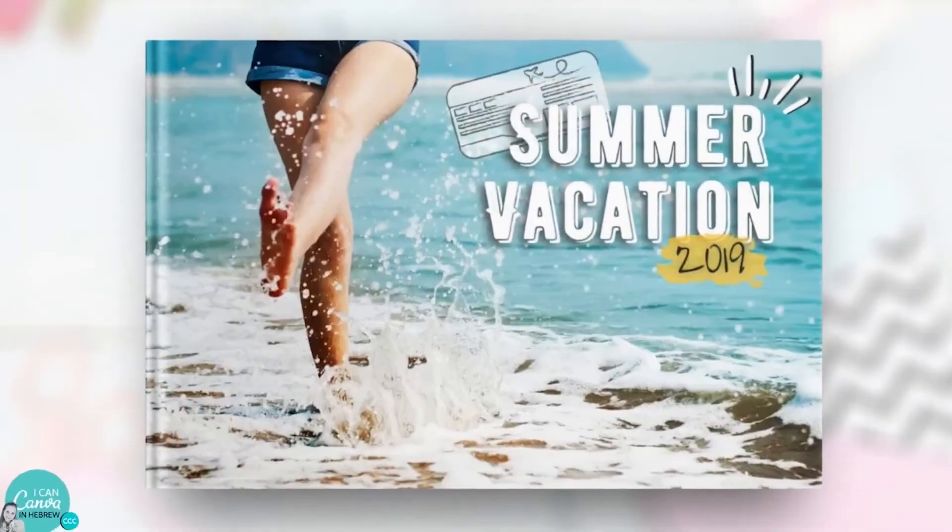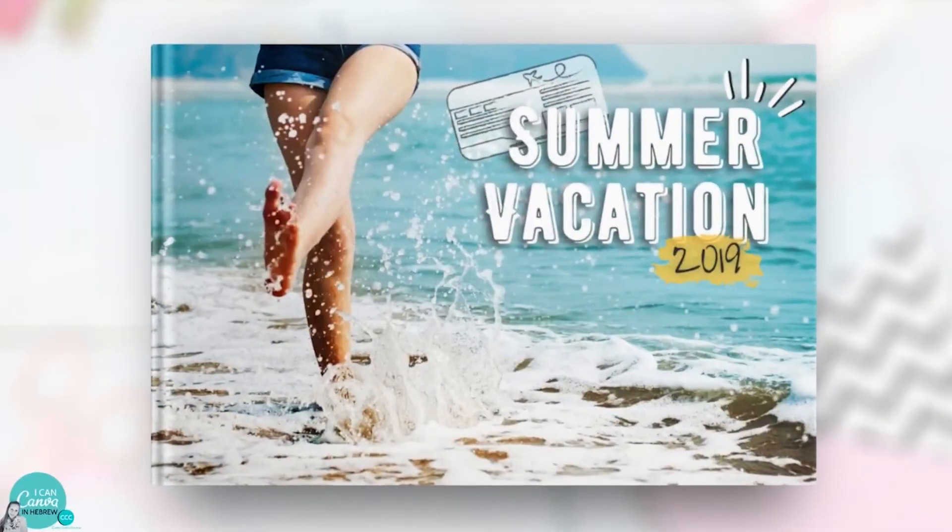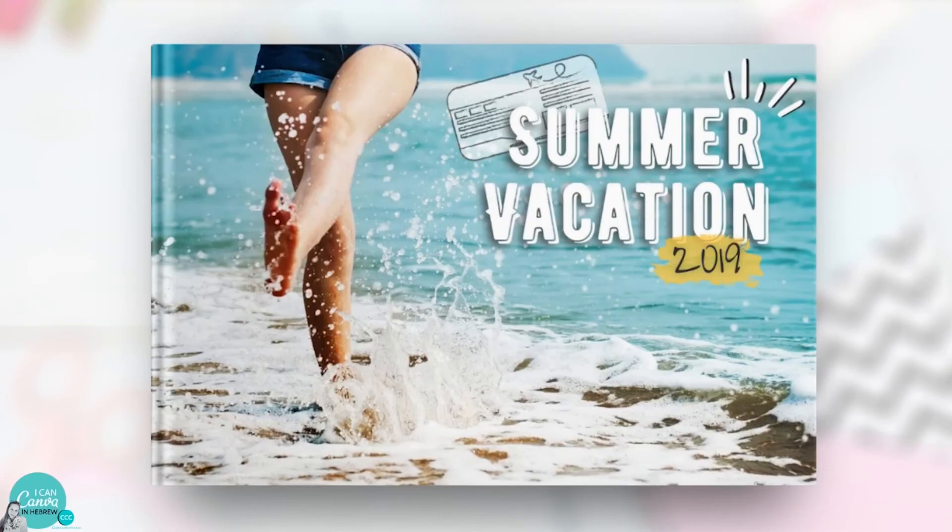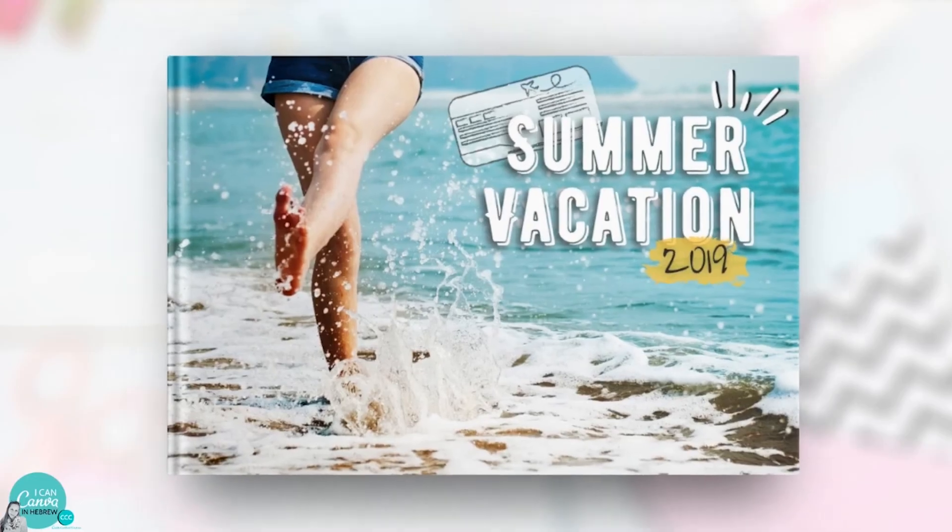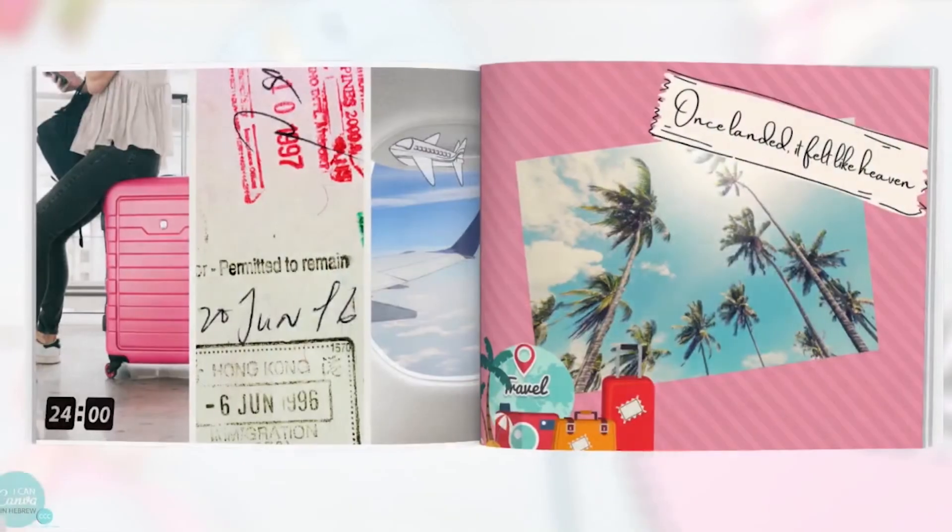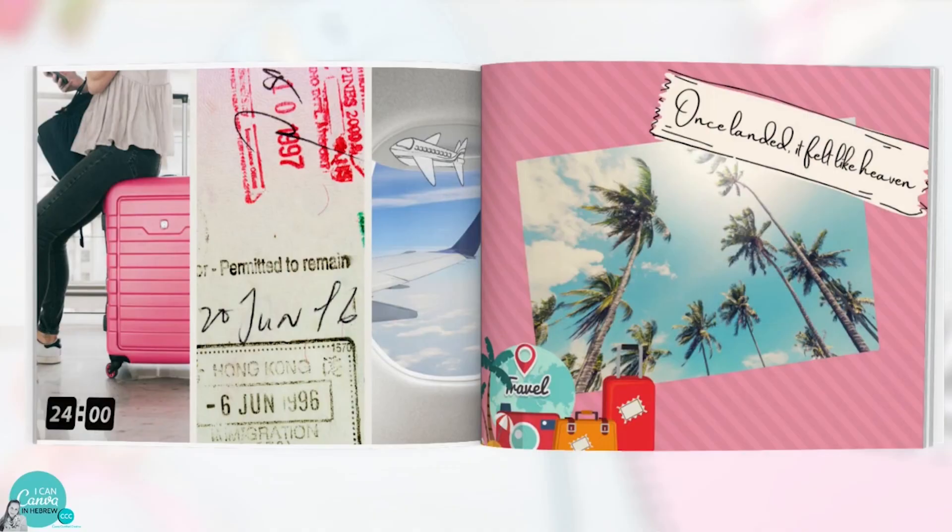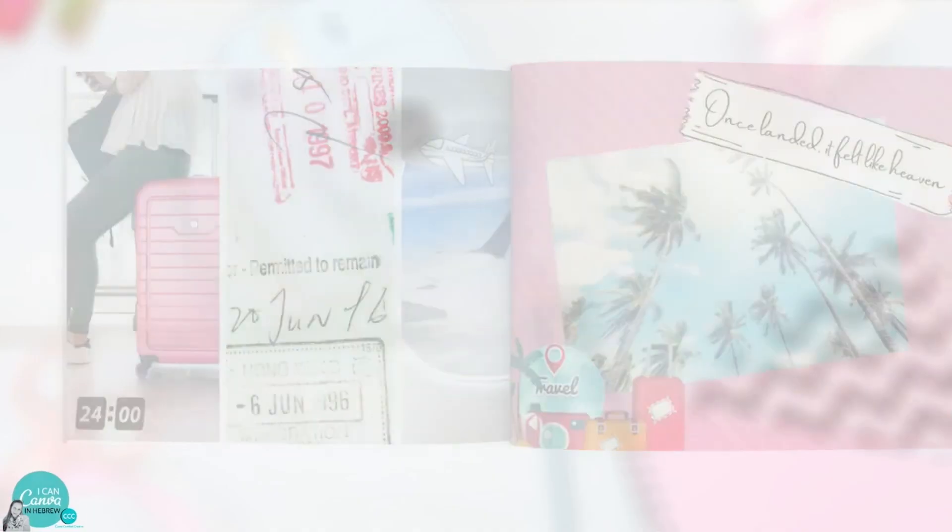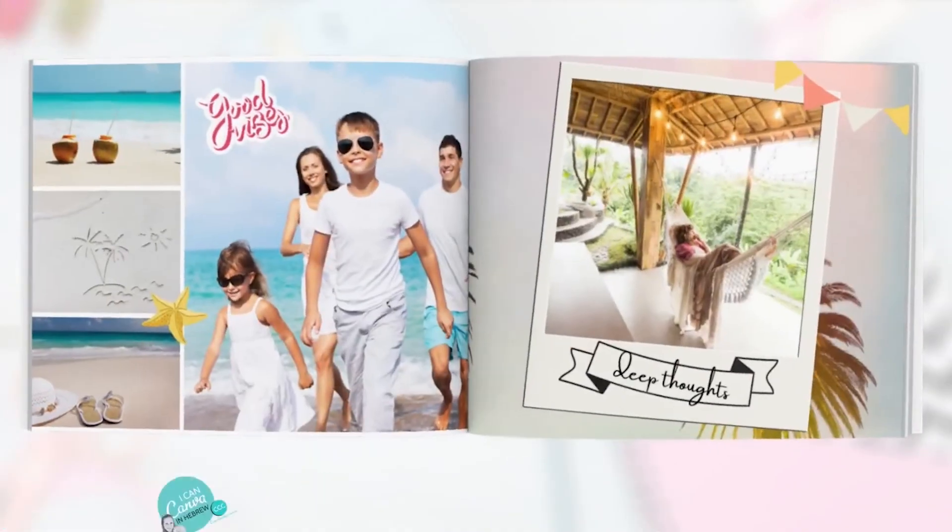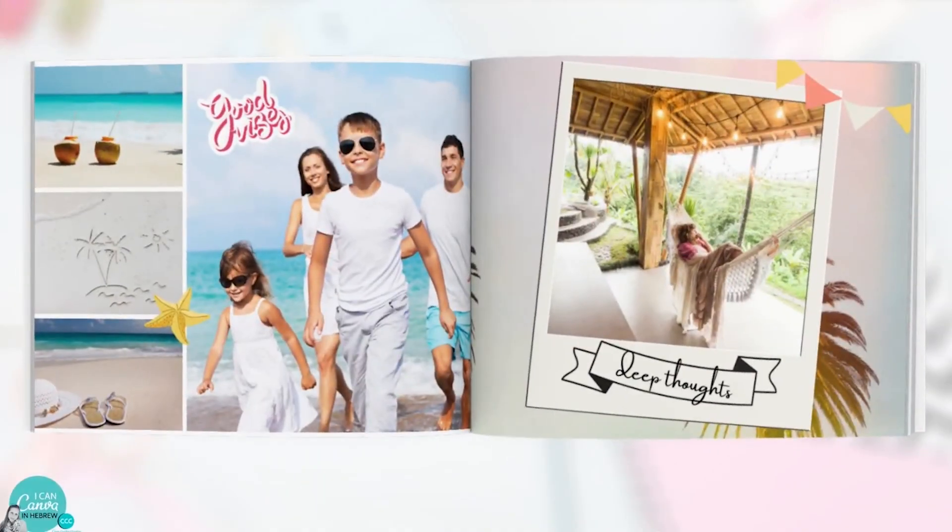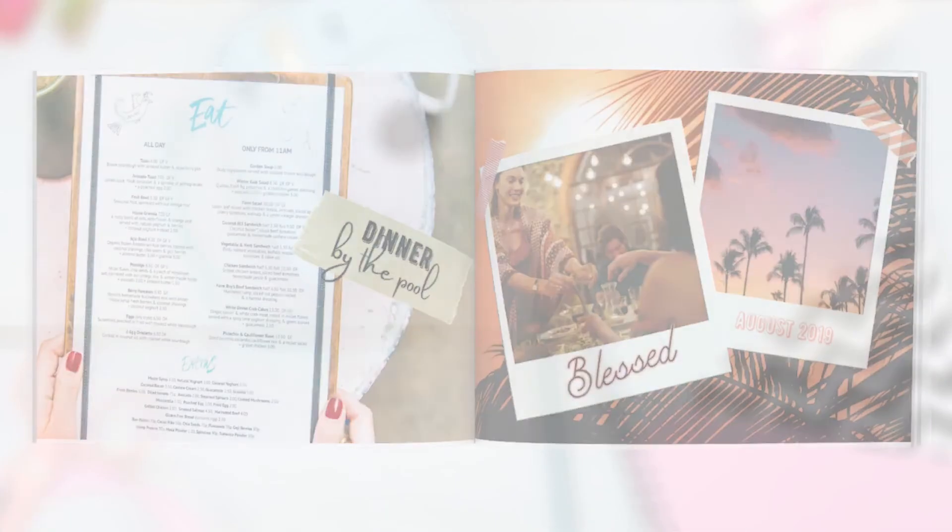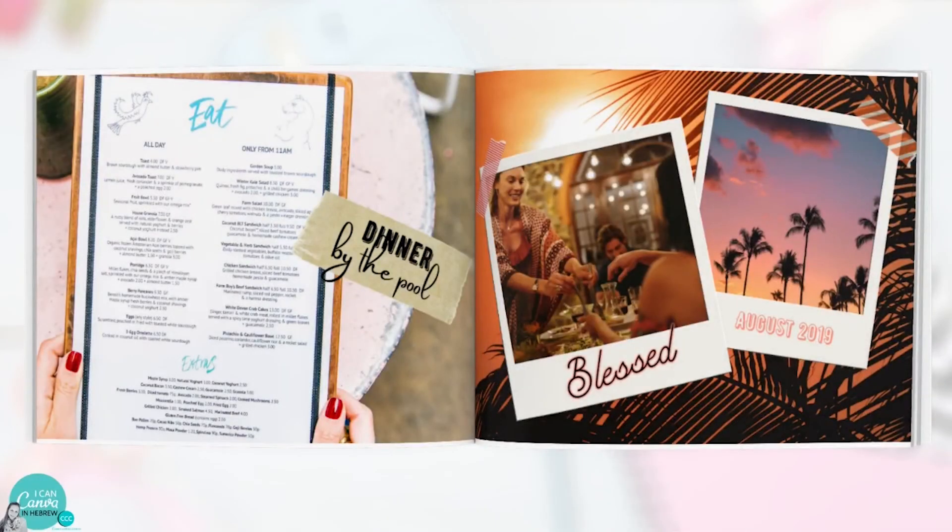Thank you so much Hadass. This was really amazing. I really loved how you took us through this journey of like creating the entire album. But also that you gave us both sides of the coin, right? Like if we are going for a printable photo album or if we're going for a digital photo album.